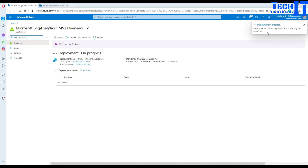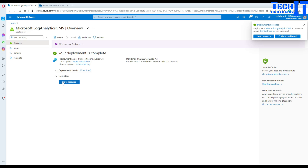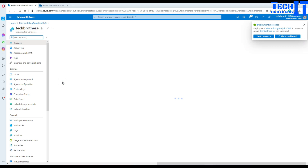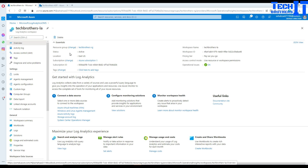I don't need to do any tagging, so I'm just going to click Create. The resource is being deployed and once it's deployed we'll be working on it. Our resource is now ready. We can go to the resource and you can see that's our Microsoft Log Analytics OMS workspace.